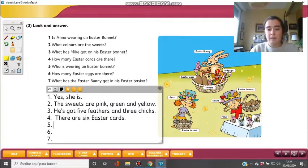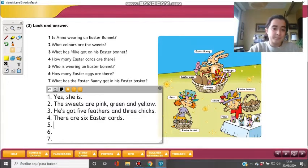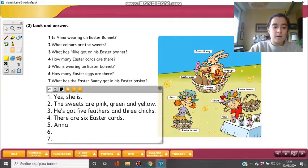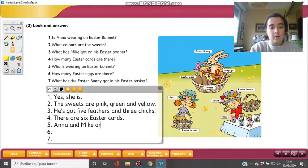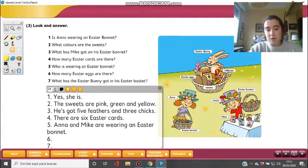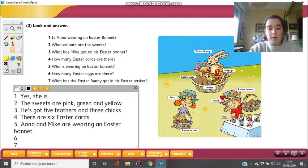Question five: Who's wearing an Easter bonnet? Remember, the bonnet is a type of hat with Easter decorations. Anna and Mike are wearing an Easter bonnet.